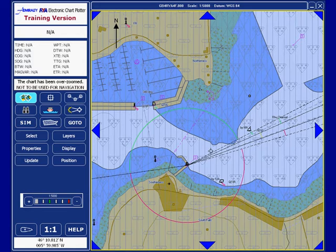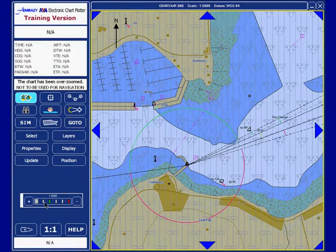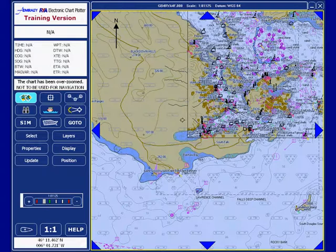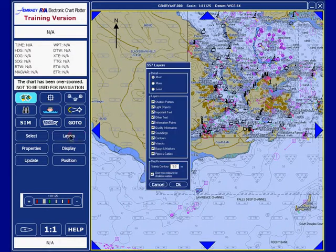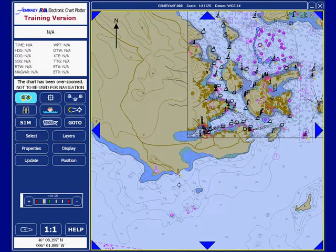A working chart plotter using vector charts is configured so that many of the layers come on and off automatically as you zoom in and out, rather like this. Go out a notch — the layers would be automatically set, probably to something like this, and that would be helpful for you.